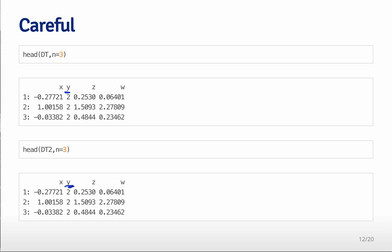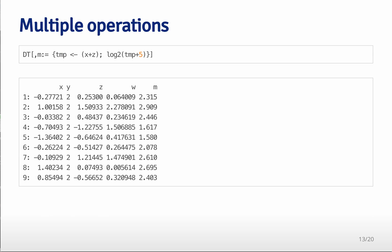So you have to be able to, if you're trying to create a copy, you have to explicitly do that with the copy function. So if you use the function copy, you'd be able to copy the data table over.